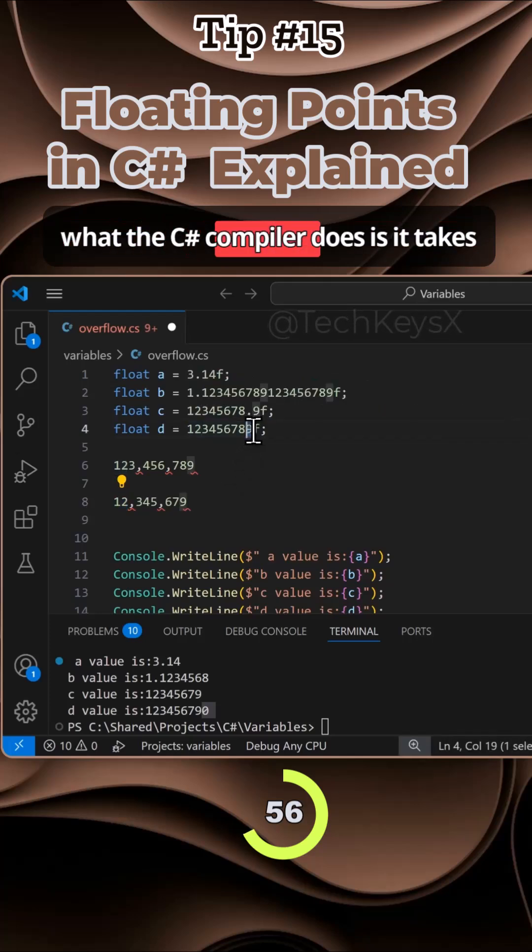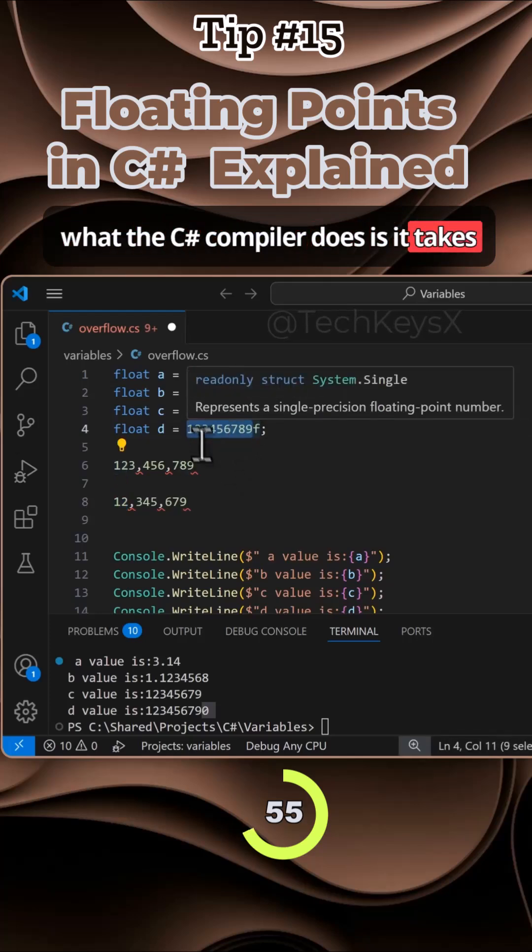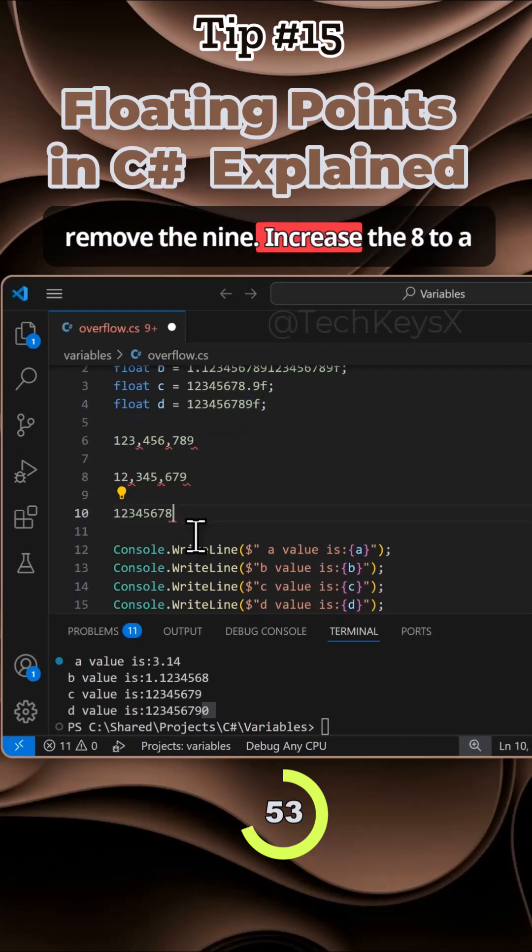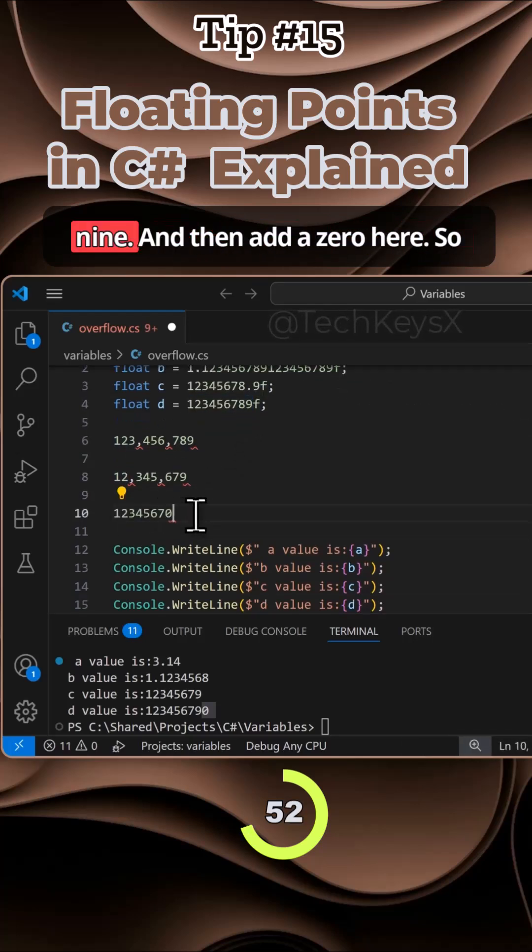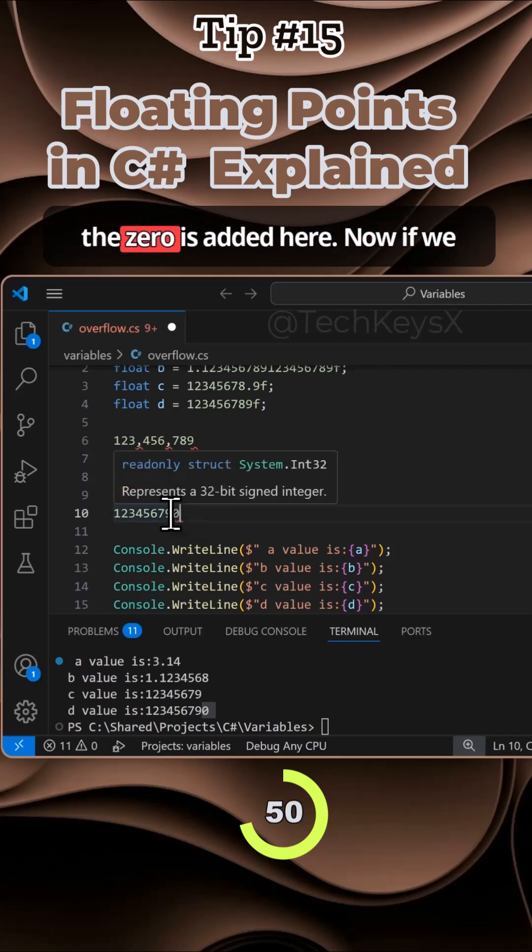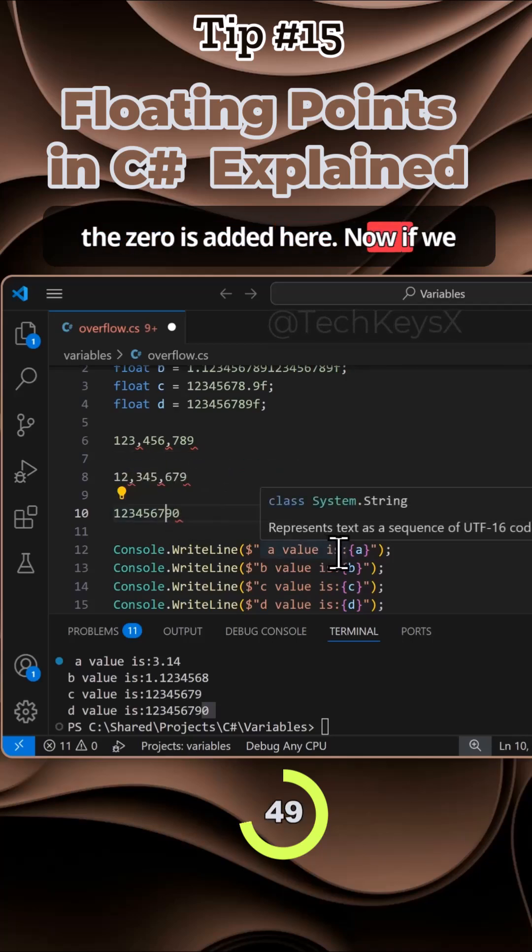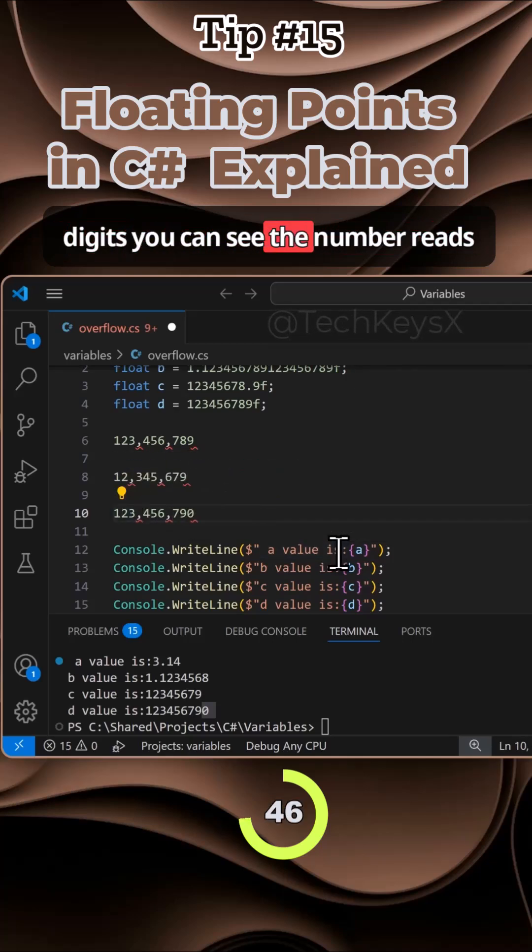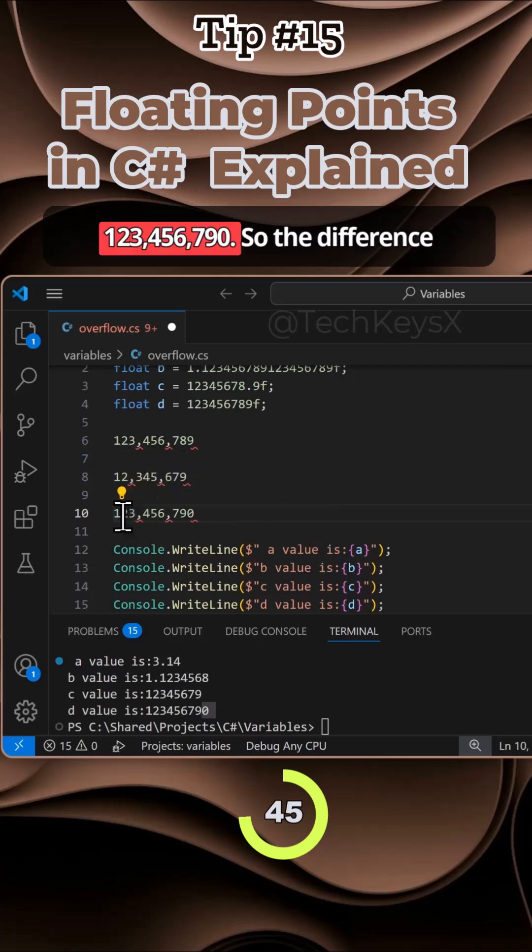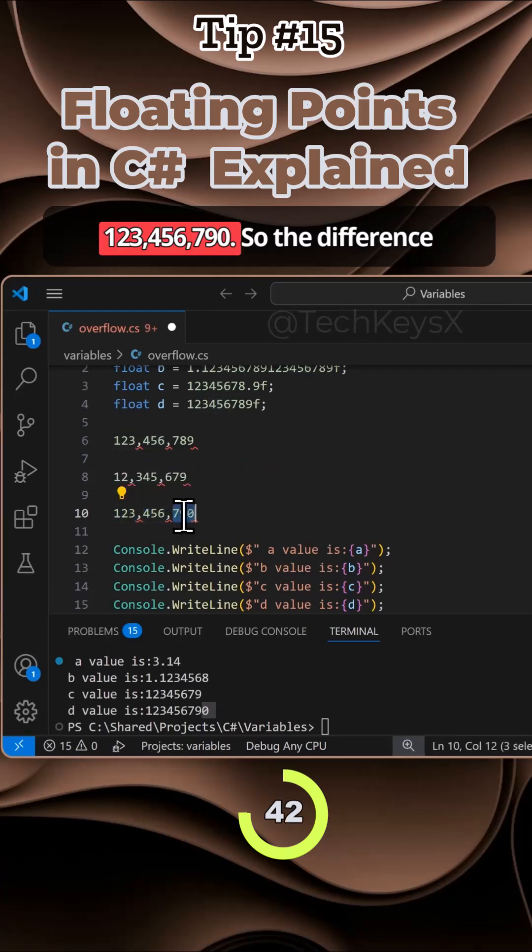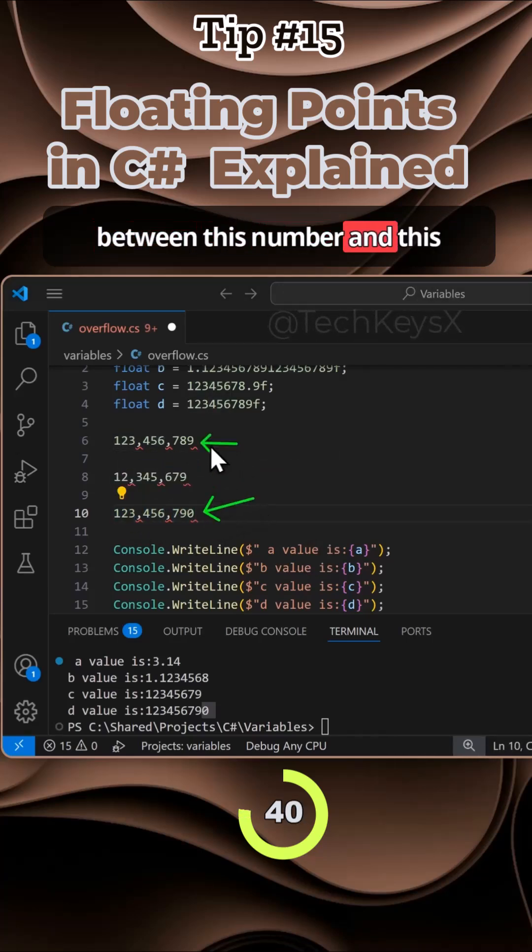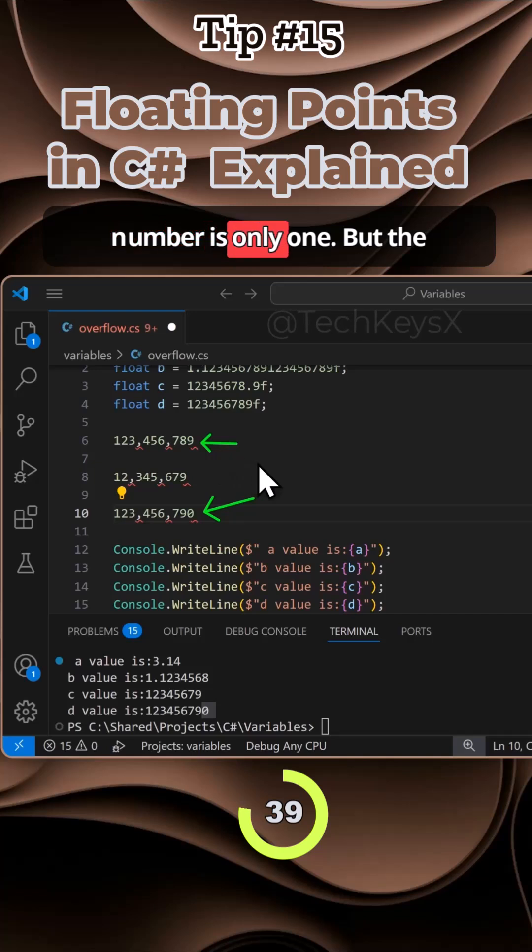What the C# compiler does is it takes that number, it will remove the nine, increase the eight to a nine, and then add a zero here. Now, if we include the commas to separate the digits, you can see the number reads 123,456,790. So the difference between this number and this number is only one.